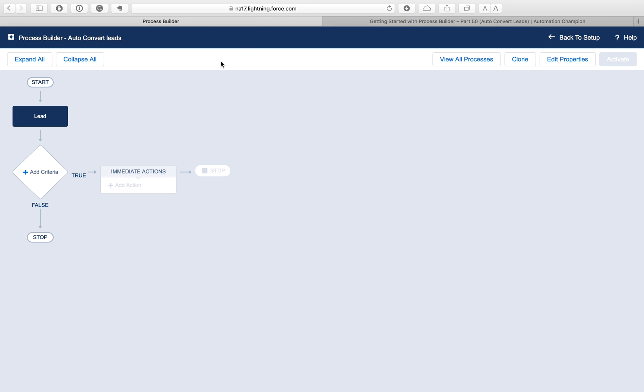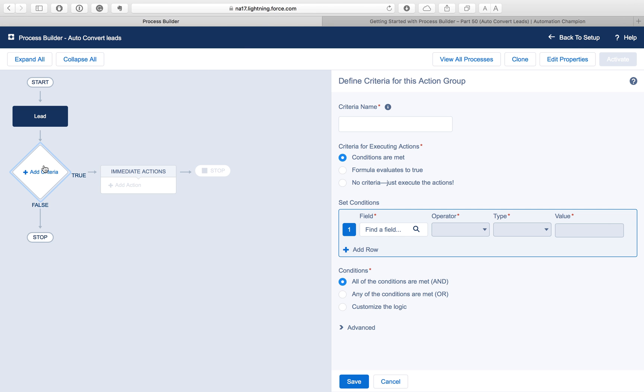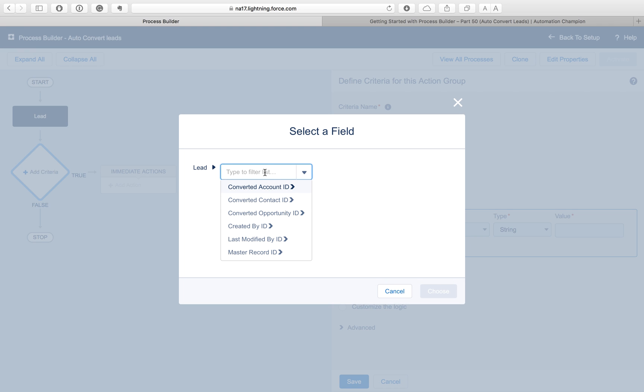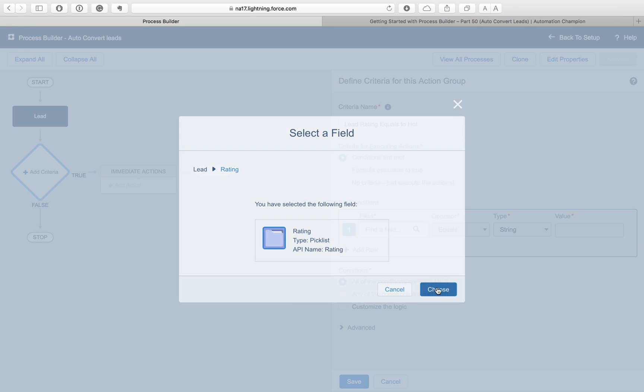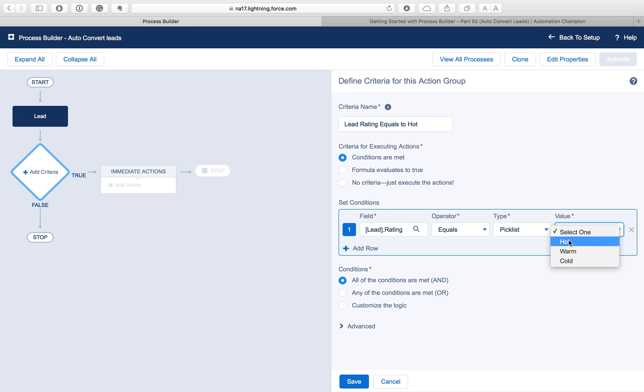To create a new process, just click on new and enter the process name and click on the save. The first step is we have to choose the object on which you want to define this process. We select Lead. We have two options: either we can trigger this process at the time of lead creation or any time lead gets created or edited. We want to surrender when a lead is created or edited and click on save.